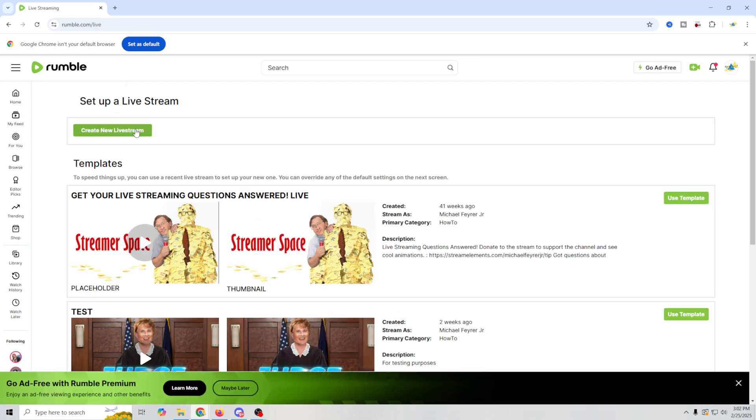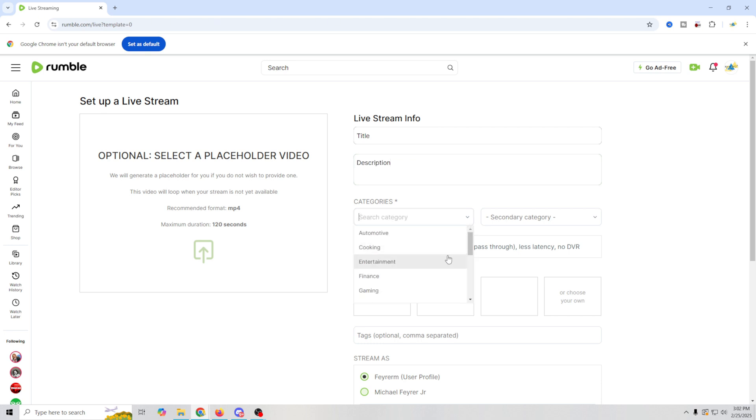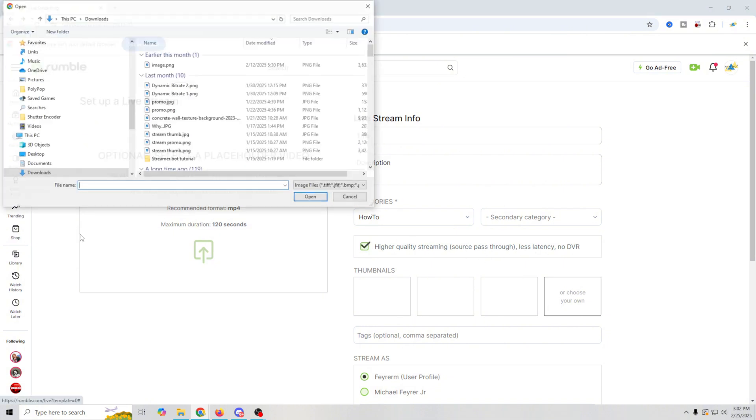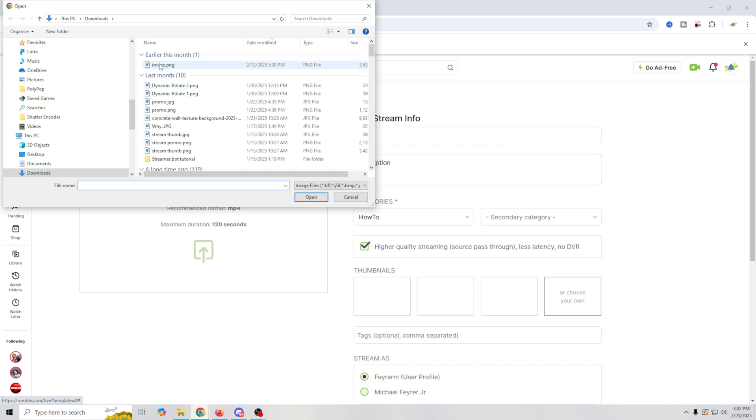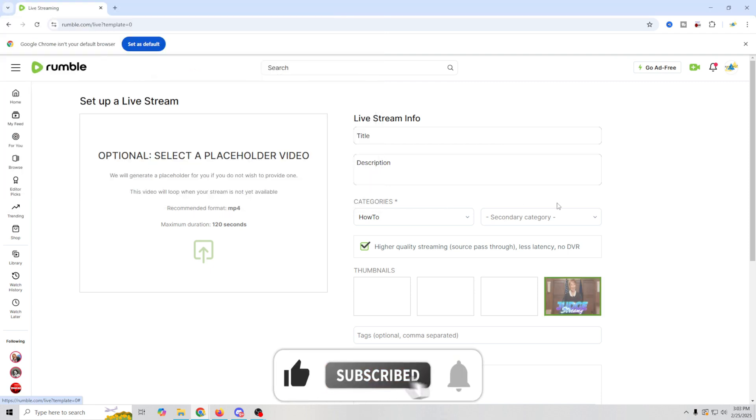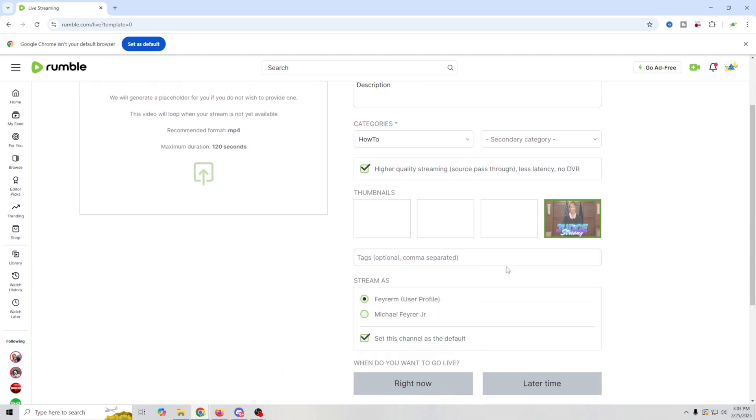So we're going to click right there and we're going to create a new live stream. Basically we could put a placeholder video here, which is really kind of nice. We'll put a stream title in here, description here. What category are you streaming to? You actually have to fill this out. So mine would be a how-to. And then higher quality streaming through a pass-through. We're definitely doing that because we're using OBS. You want to choose some sort of an image. So we'll just go ahead and select some sort of image here.